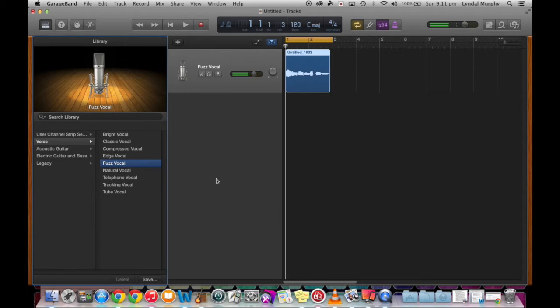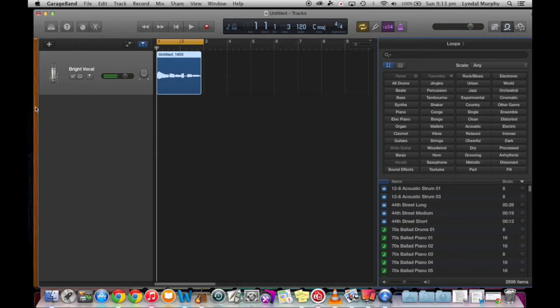So there are many different effects you can actually add to your vocal after you've recorded the original sound. There's always room for you to edit the track if you need.